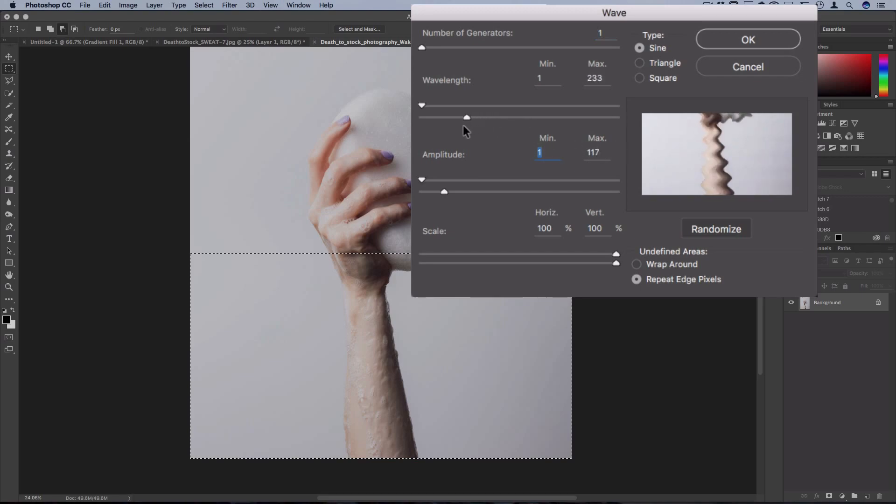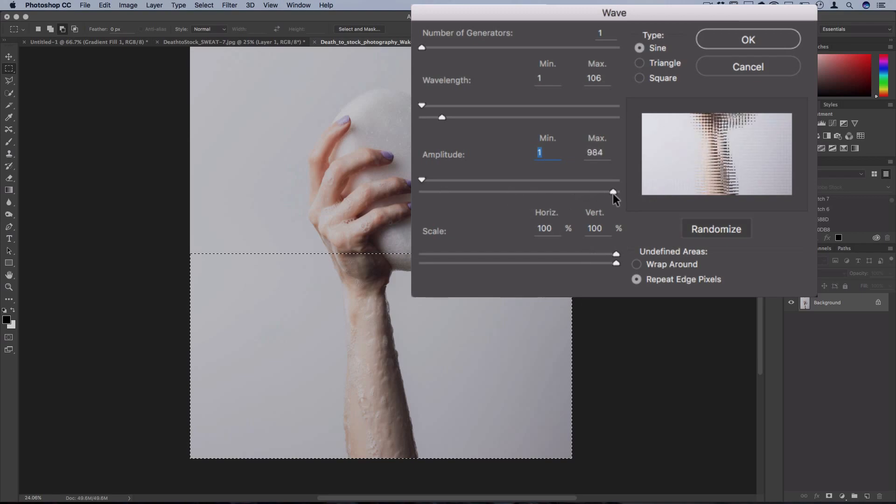Same thing with the wavelength. The lower I do the wavelength, then you're not going to get those big waves anymore. You're just going to get those little honeycombs and ripples. Now the scale is where you can get the most control on the effect after the effect, so to speak.